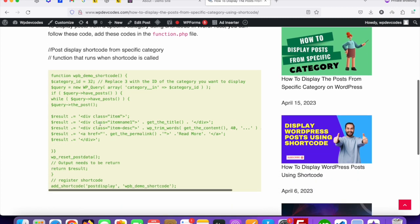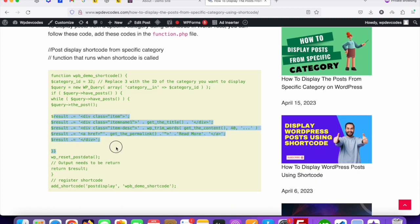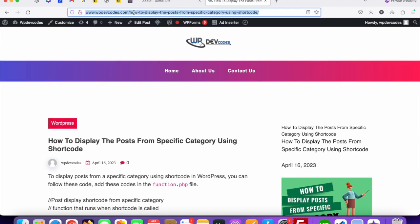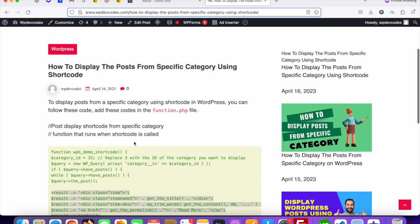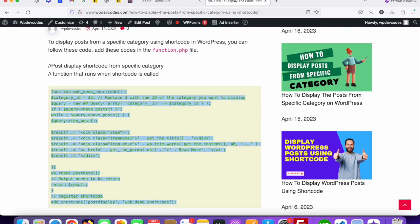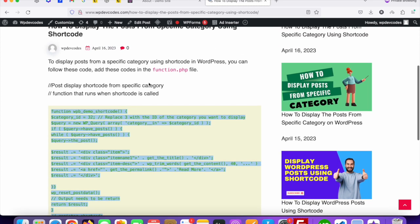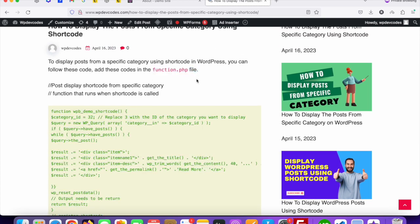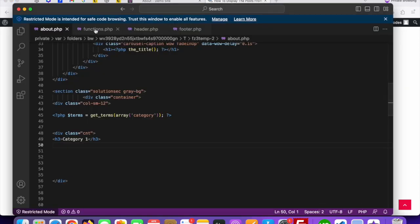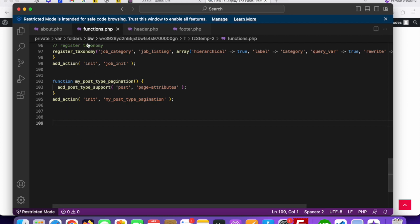You can change the event class name as per your need. I'll share the URL in the description so you can collect the code and implement it on your website. Just copy this code and paste it into the functions.php file — the instruction is available right here. Go to your functions.php file.